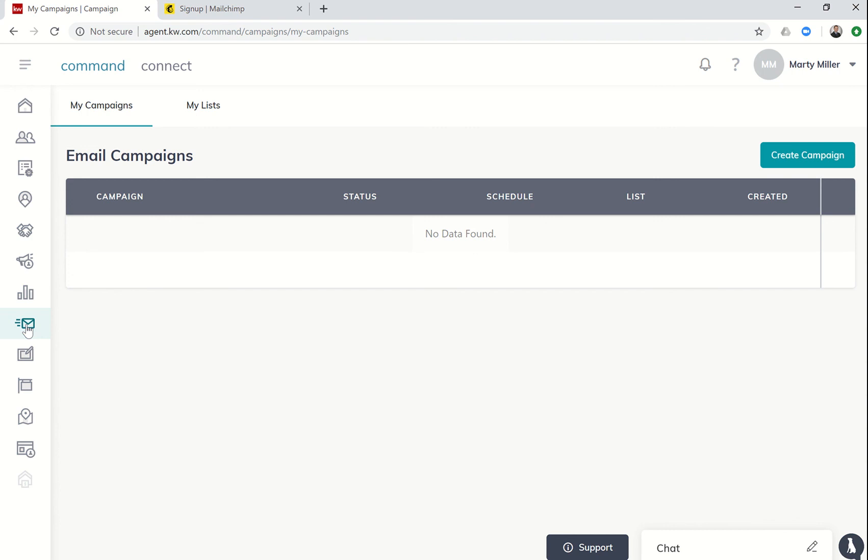So that's day five of the Command 66-day challenge, just making sure that you have your MailChimp account set up, signed up, and then connected in applications in the settings of KW Command. Guys, hope you have a great rest of your Sunday, that you had a fantastic weekend, and I'll look forward to seeing you tomorrow. Thanks so much.